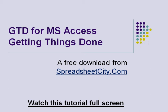This is a quick overview and tutorial for the Getting Things Done database for Microsoft Access. This is a free download from SpreadsheetCity.com.